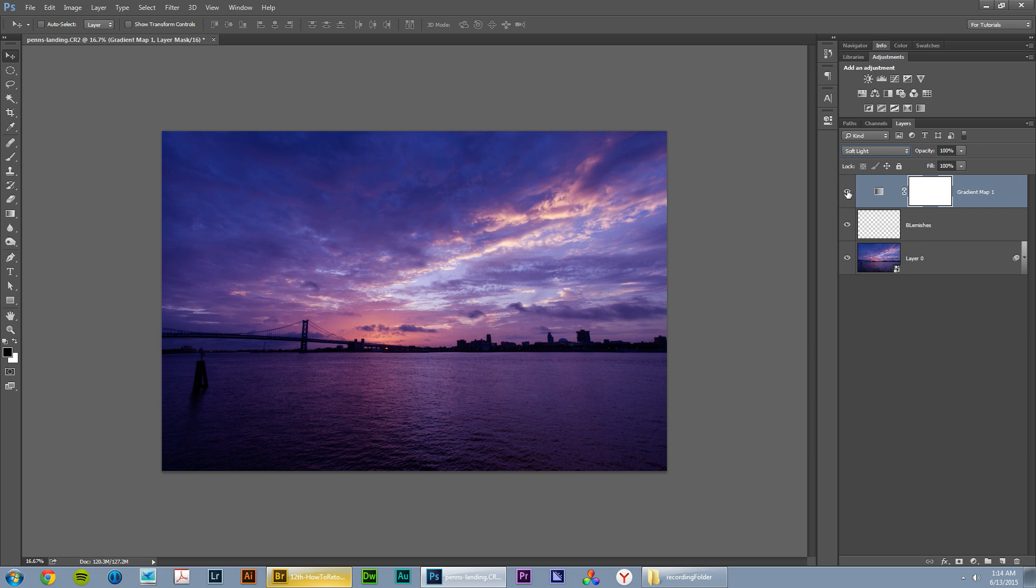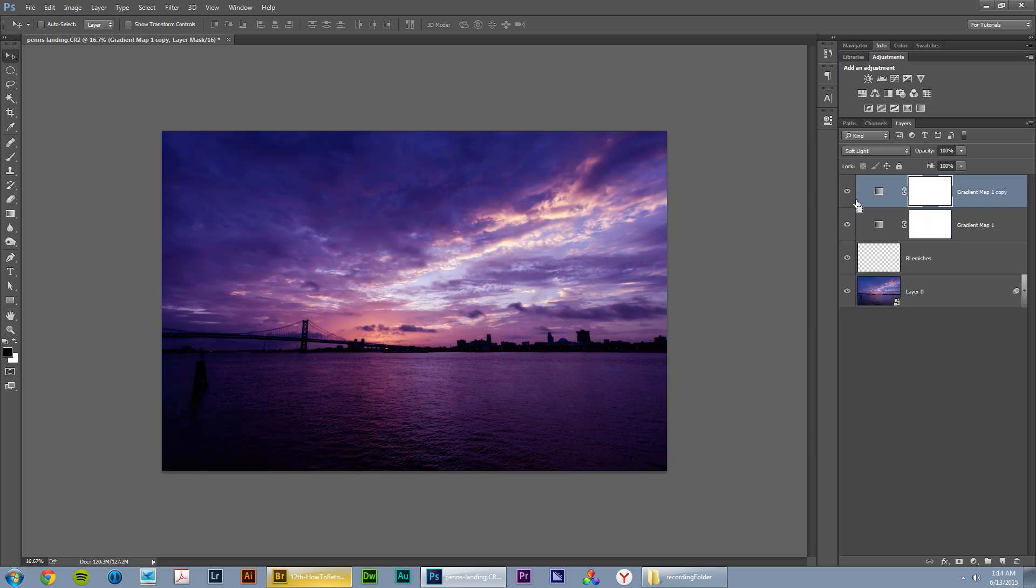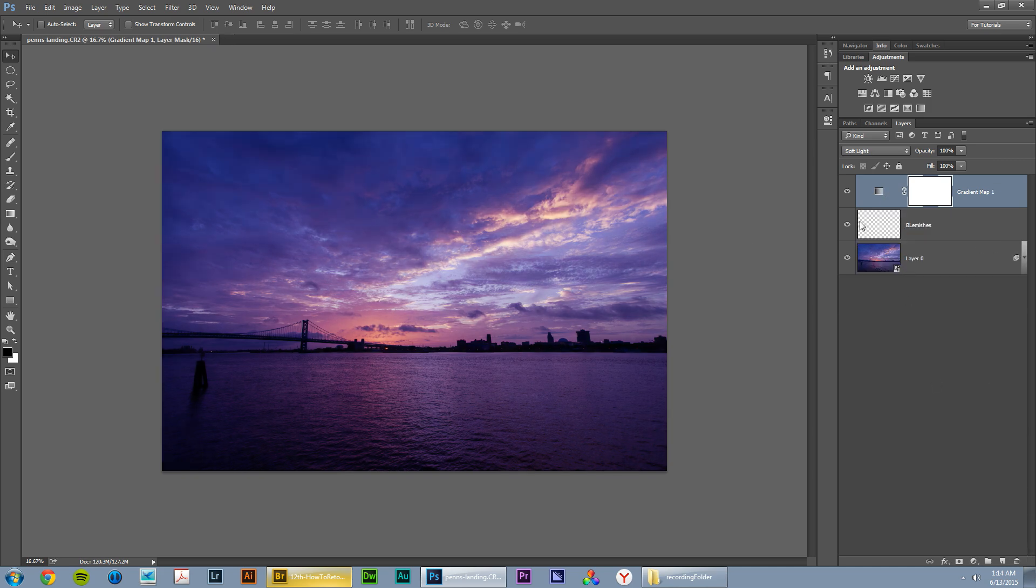This gives this really great pop of contrast as well as influences the color that is already there. So if we use the little eyeball to shut that layer off, turn it back on, you can see what we've got. You can even do something like hit CMD or CTRL J, duplicate it, eh, maybe not quite what we want. I'll just drag that down to the garbage.